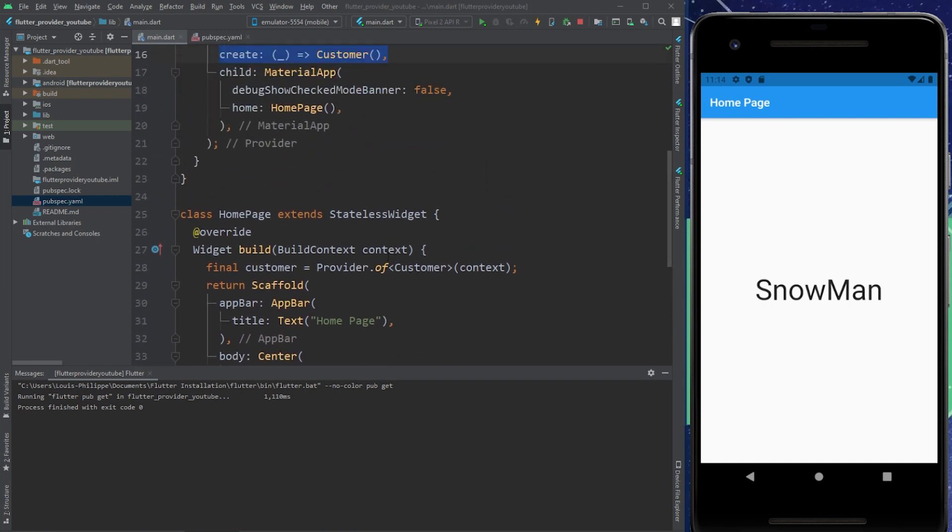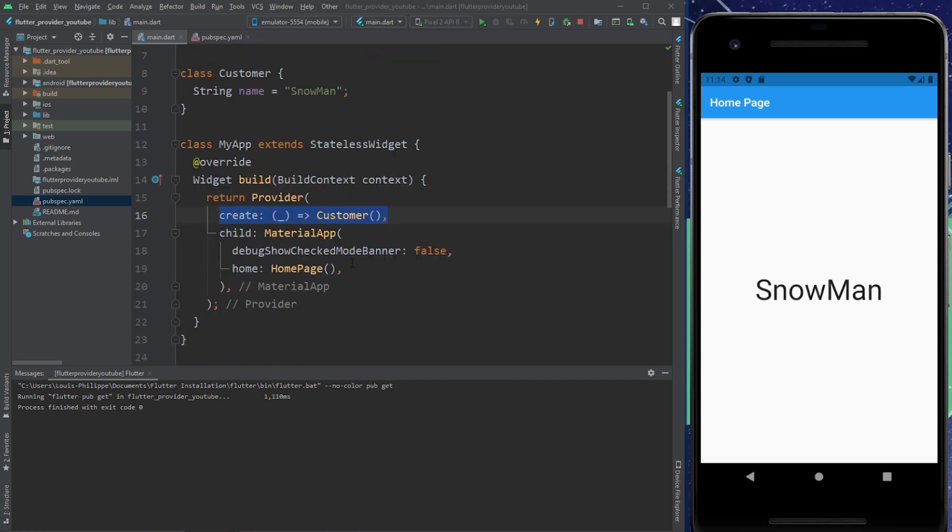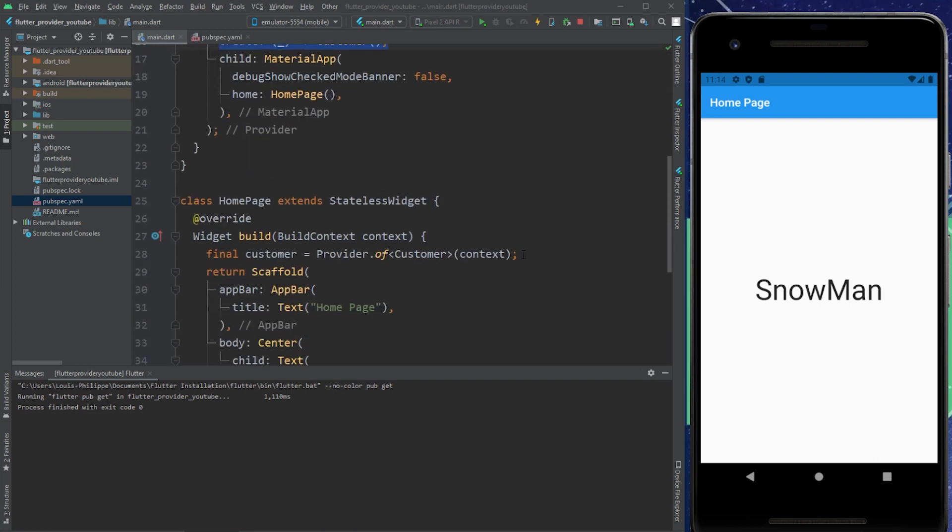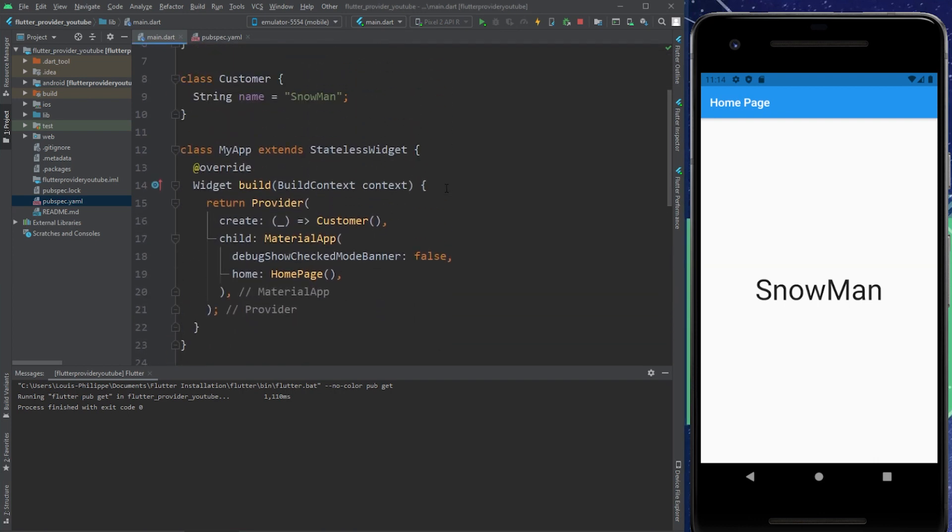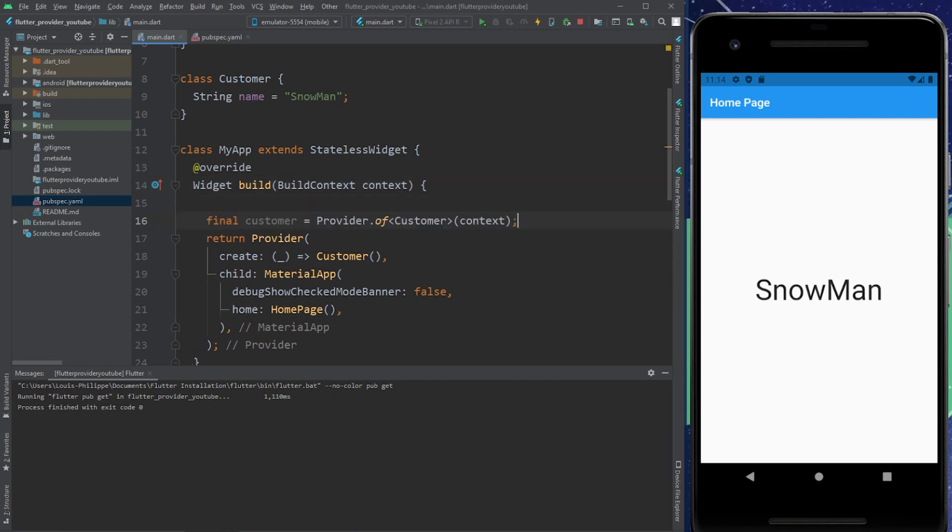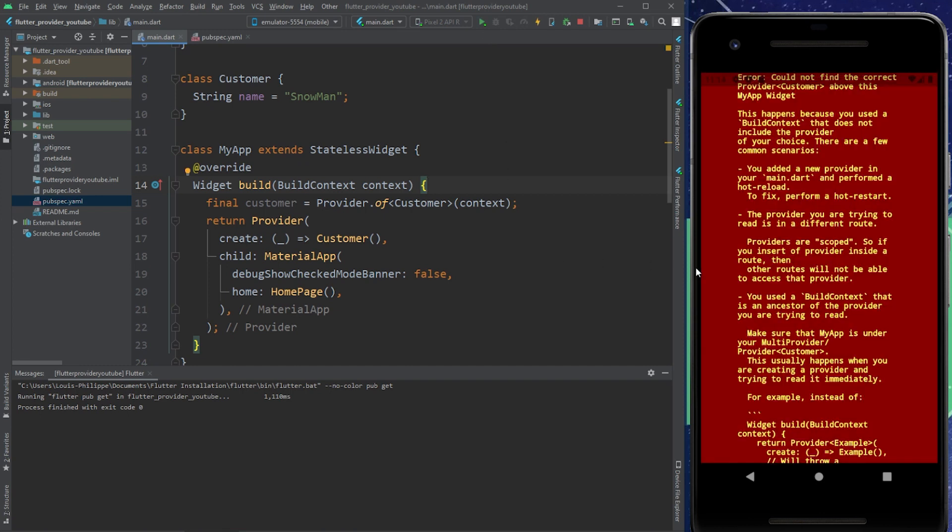And last thing I want to show you is, by example, if you try to use the provider before you call the provider. Let's see what happens. So if I run the application, I will fall into an error. And this is because we try to call the provider before we even create it.